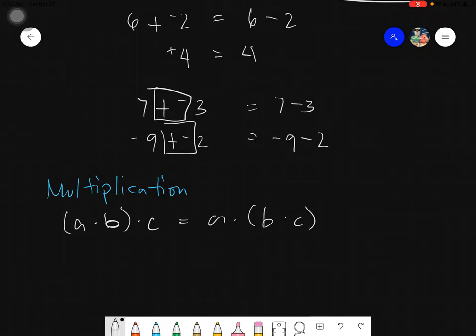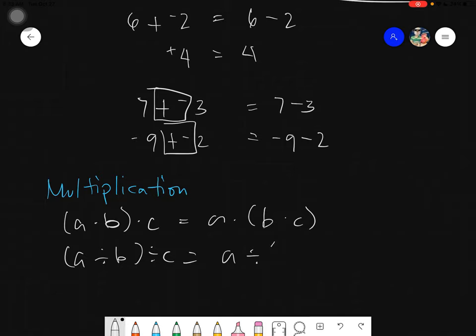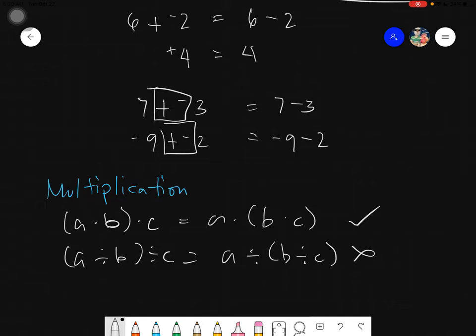For division, it's not the same. If I have (A divided by B) divided by C, it is not equals to A divided by (B divided by C). The rules get complicated for division, that's why we don't use or advise the associative property for division at all — because in some cases it works and in some cases it doesn't, so we don't use it. It is wrong for division, but correct for multiplication.